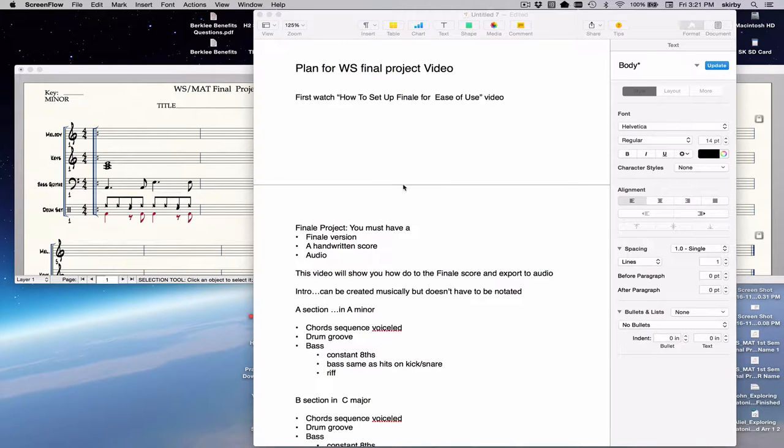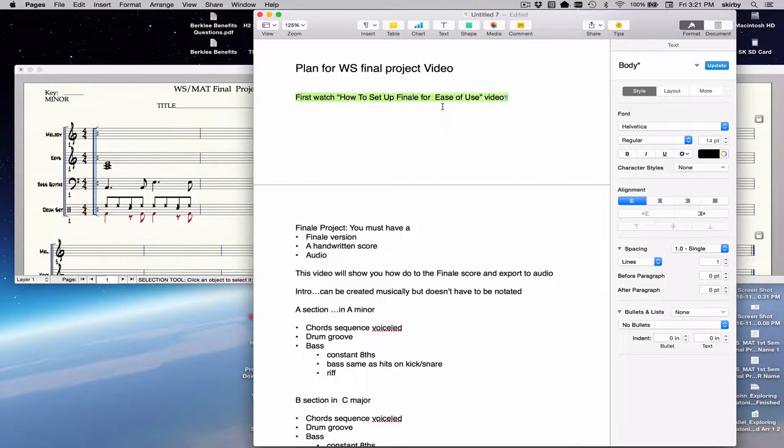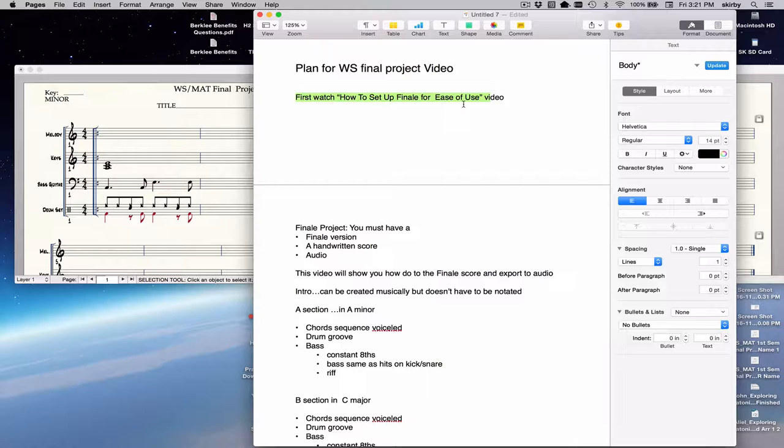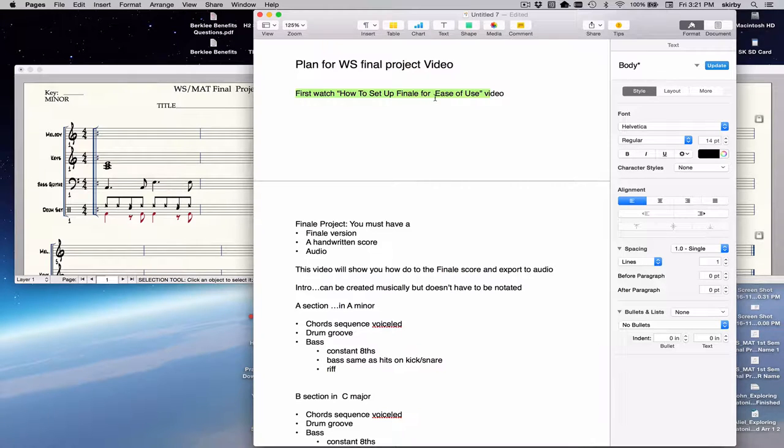Hello, welcome to this video which will help you complete your final project. First thing is to watch the video How to Set Up Finale for Ease of Use. That video is made separately and should be posted on the same page as the assignment. It's about six minutes long and will save you a lot of time if you follow the instructions. I'll be referring to things explained in that video and you may not understand them unless you've watched it.